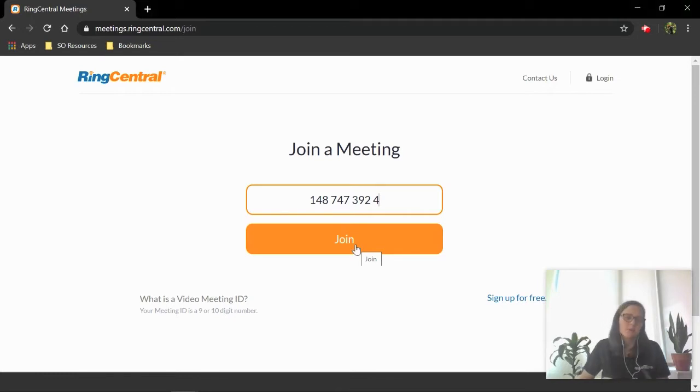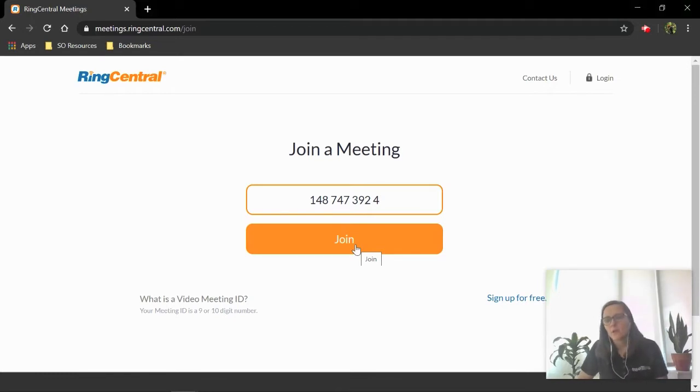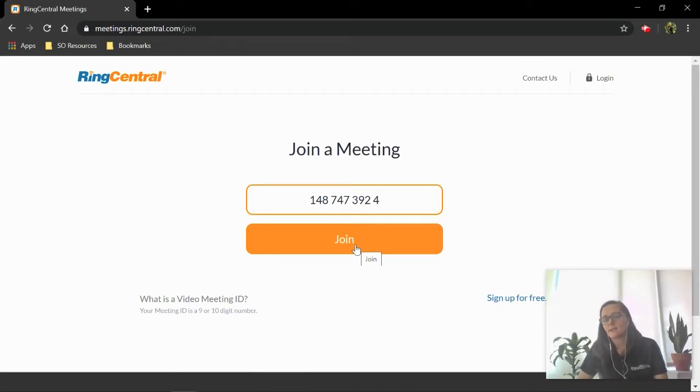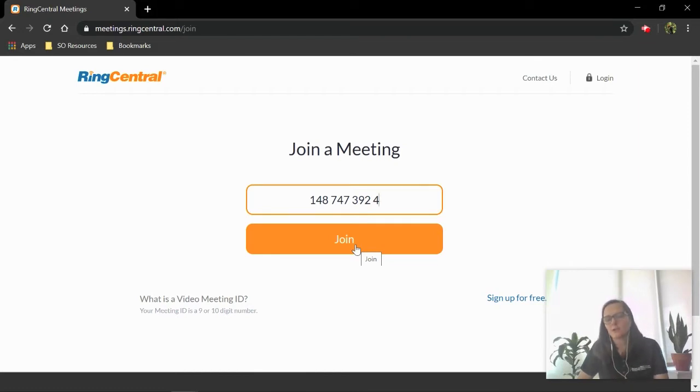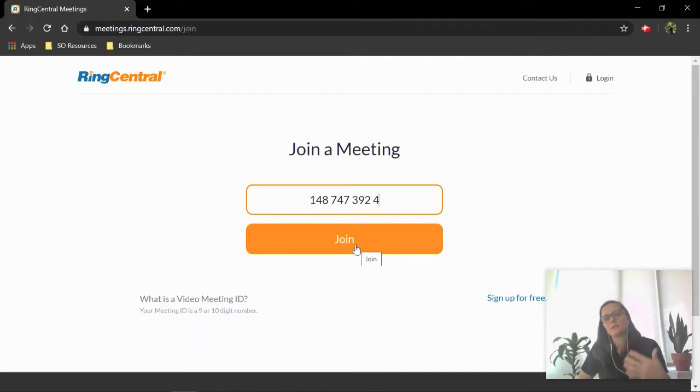You don't have to download the app. There is a way that you can bypass that and access it from your browser, but that gives you some limited functionality, and it does make it easier to have the app, especially if you plan to join meetings again and again.